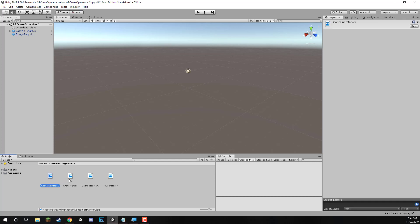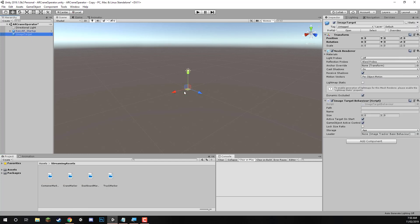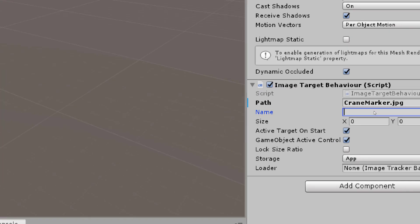So we have our four image targets, container marker, crane marker, dashboard marker, and truck marker. Now, if we go to our image target, let's just say we want to start with the crane. For our path, we'll simply call this crane marker.jpg, because in the path, you have to enter in the file extension. And down here in the name, we can actually just enter in the actual name of it. So we'll just enter in crane marker.